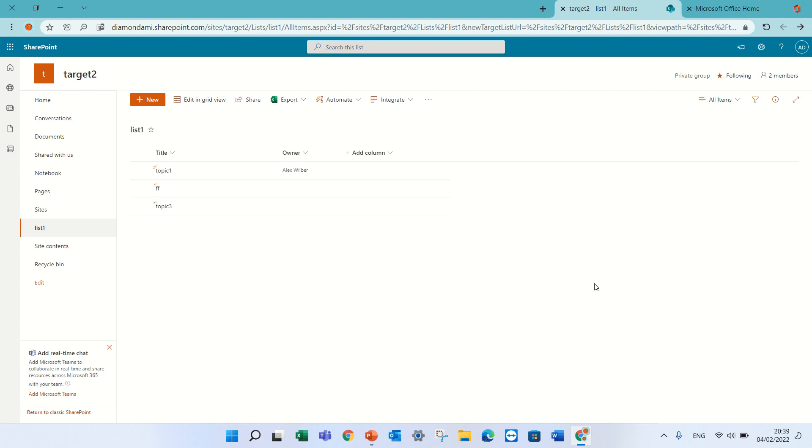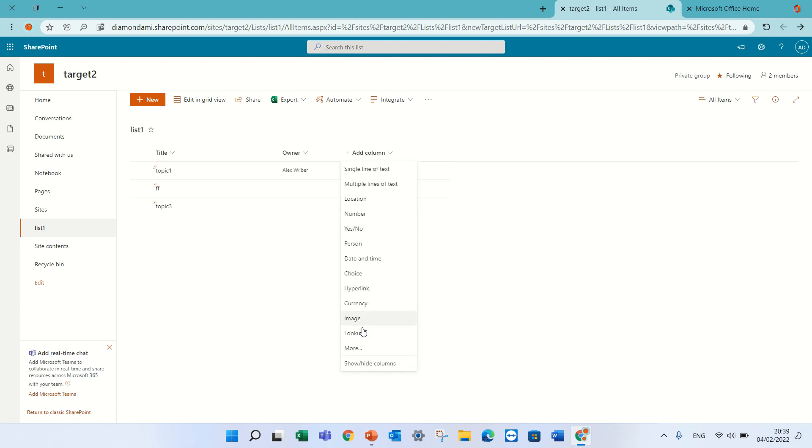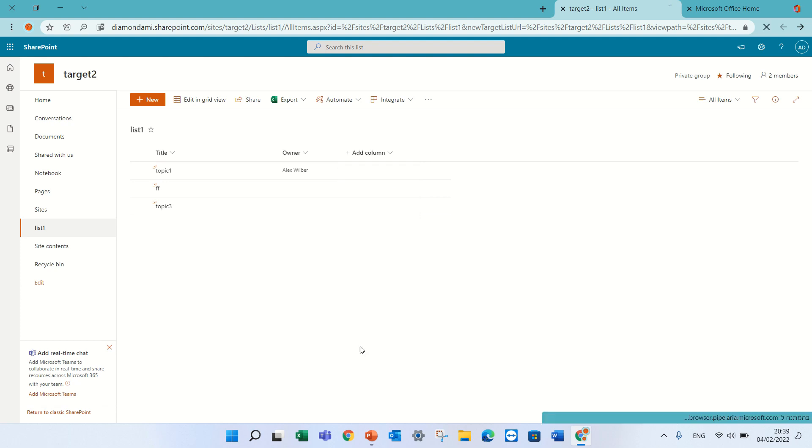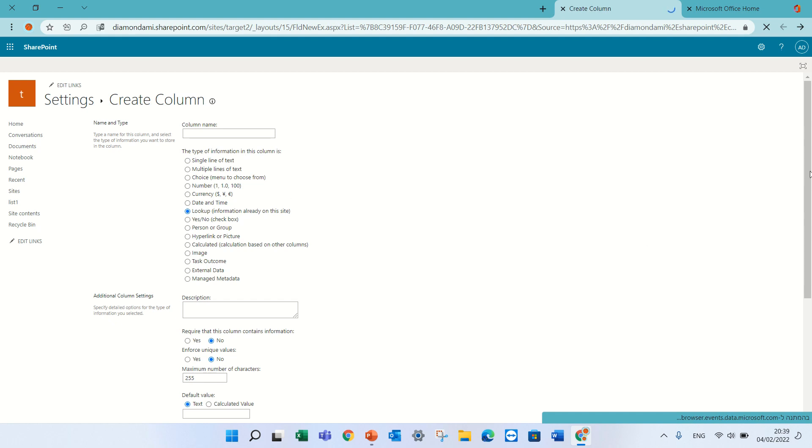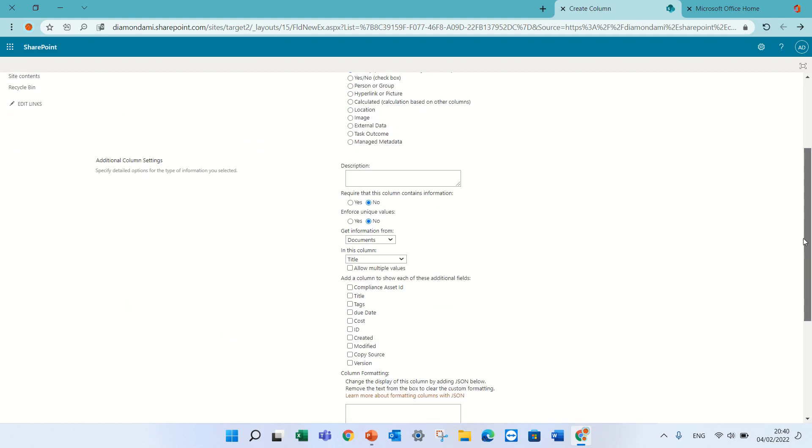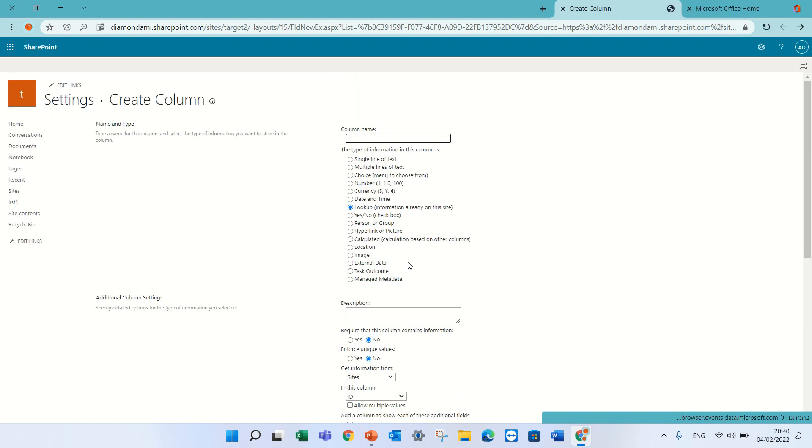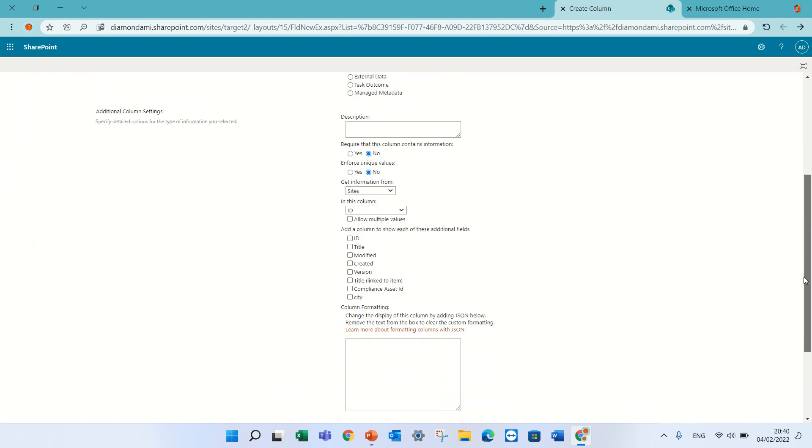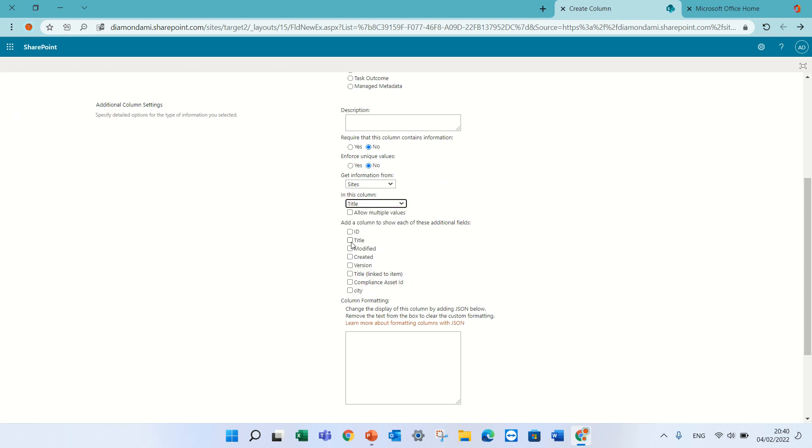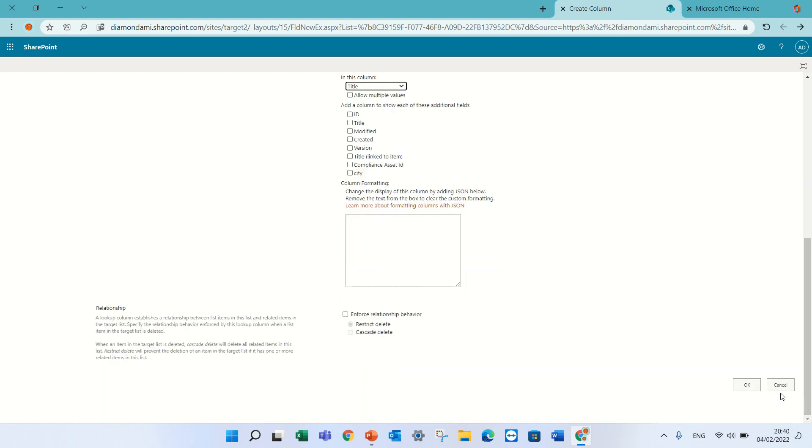So until now, if we wanted to connect one list to another and not use for instance a choice option, then we would go to the add column, go to more and we would see the lookup in a classical way. We would choose the list for instance and we would choose the column that we want, for instance title and additional columns.